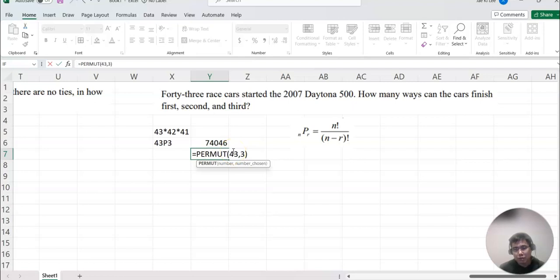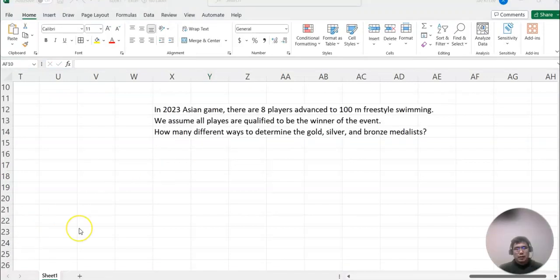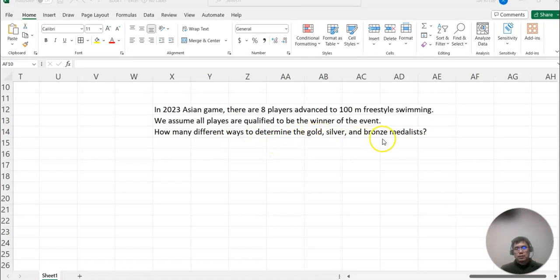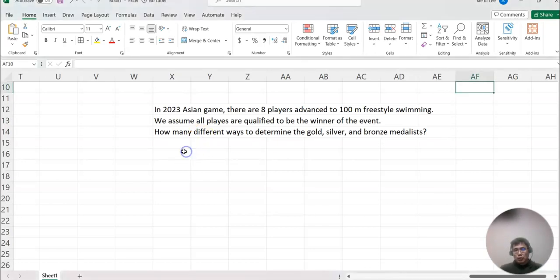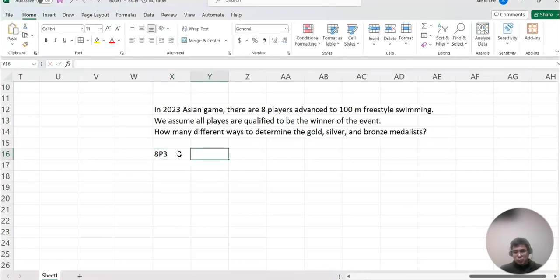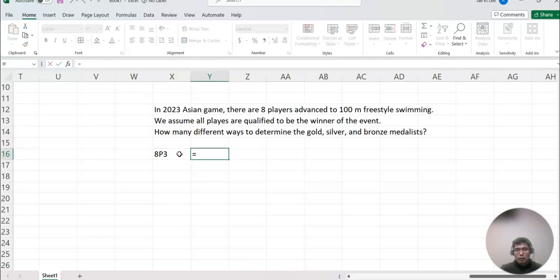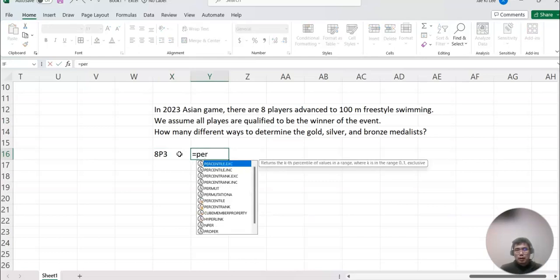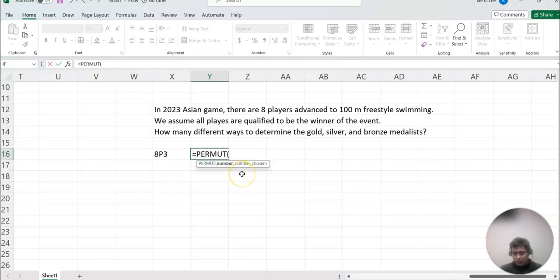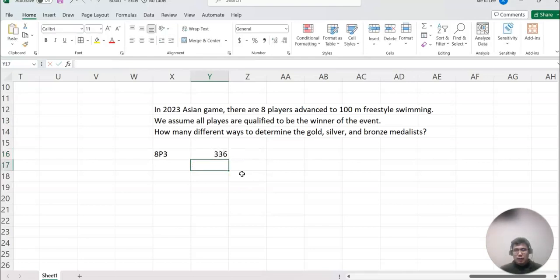Then let's continue one more example here. In the 23rd Asian Games, there are eight players advanced to 100-meter freestyle swimming. We assume all players are qualified to be the winner of the event. How many different ways to determine the gold, silver, and bronze medalists? So now we know there are eight players, but out of eight players we only determine three winners, but order matters. So we can rewrite it as 8 permutation 3. So this one we can make equal to PERMUT, 8 comma 3. Then that should be the answer for this problem.